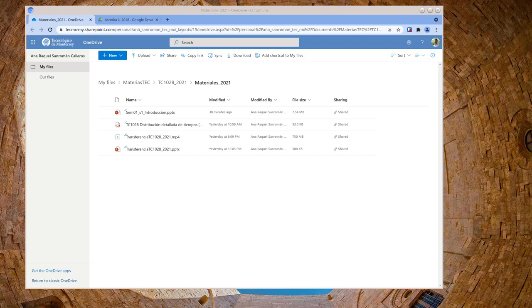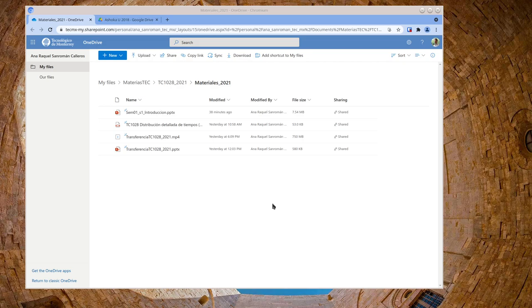Welcome back to another Tech EduTips video. So a colleague shared out a folder, shout out to Anna Raquel, Professor. She gave a session yesterday and she shared out information.